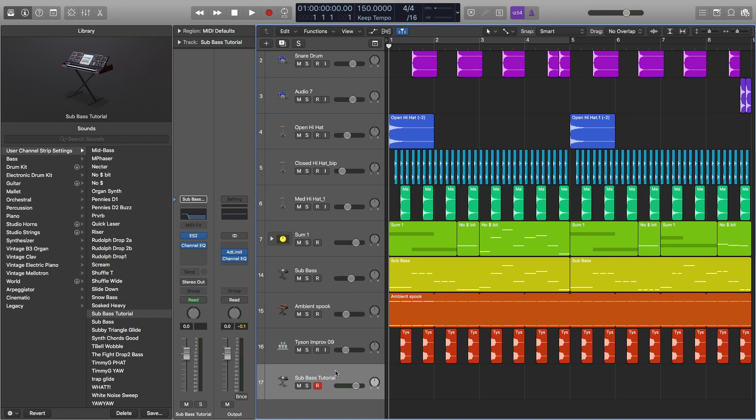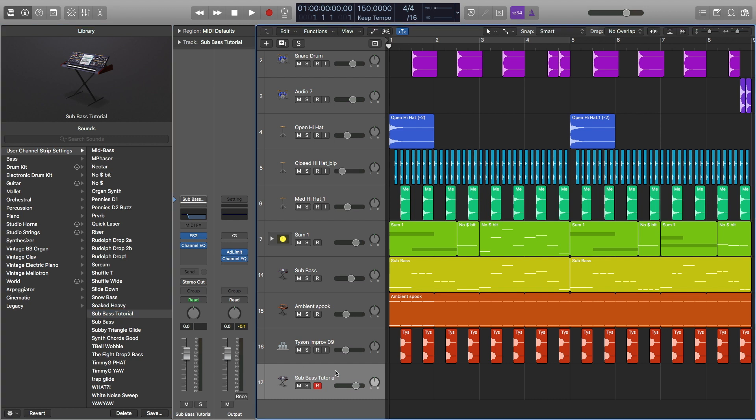One last thing I want to mention is that all the drums that I used in this demo track were made using only Logic Pro stock plugins, and they are available for a free download in the video description below. But other than that, that's about it.